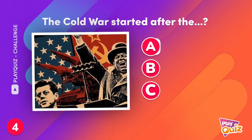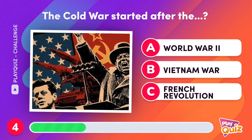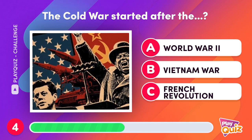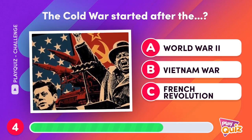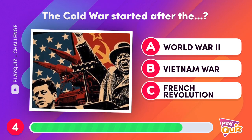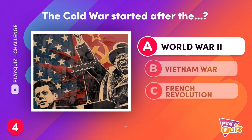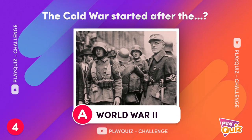The Cold War started after the... The first phase of the Cold War began after the end of World War II in 1945.